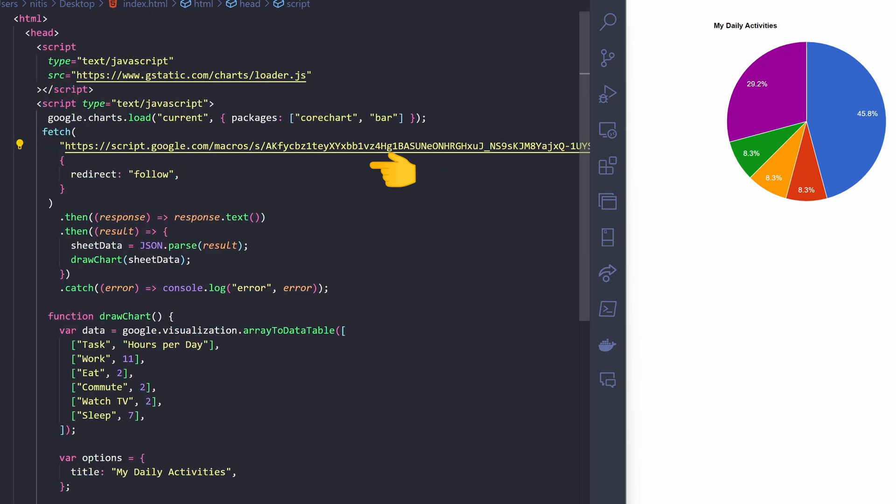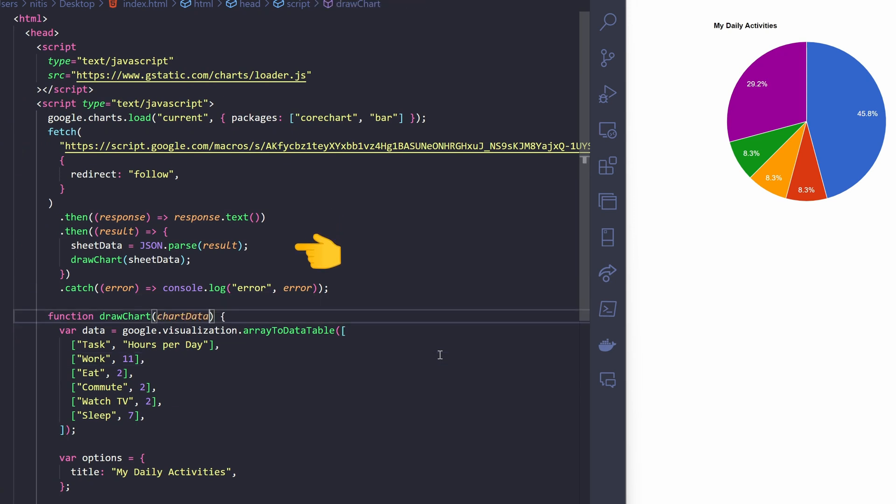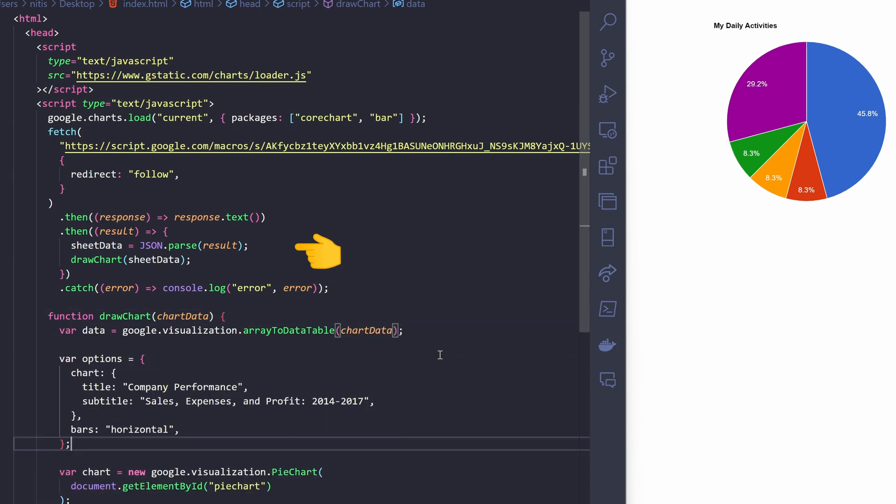This is part of the fetch API. It's handling the response by extracting the text content. After getting the text response, it parses it as JSON and assigns it to the sheet data variable. Then, it calls the draw chart function with the obtained data.